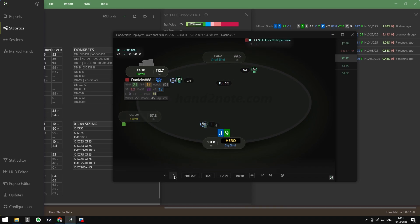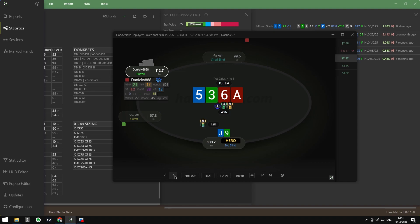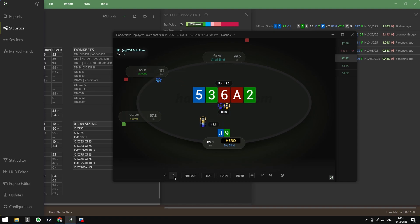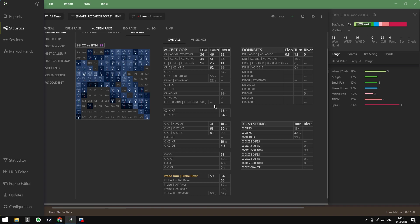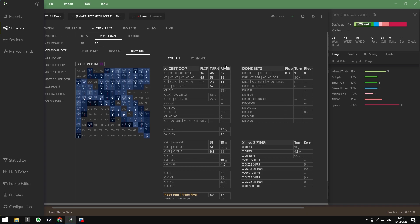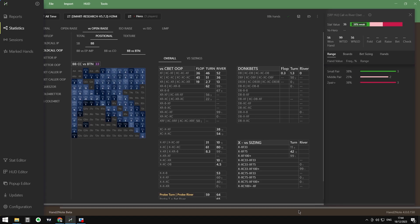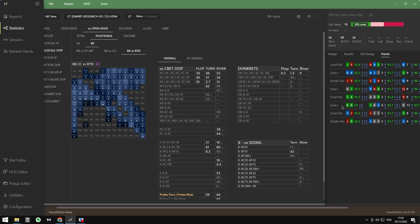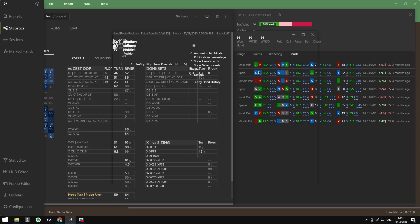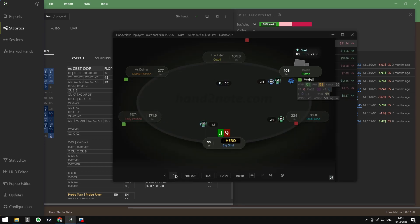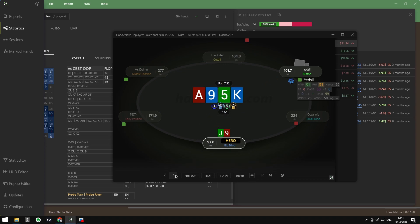This is how we can start filtering more detailed lines. For example, the triple check-call, or call against three barrels — go to Versus C-bet Out of Position and find the triple check-call, which is check-call, check-call, check-call river. Click it and go directly to the Hands tab, then replay all and see if we are winning or losing. This is how we can start studying basically any line.